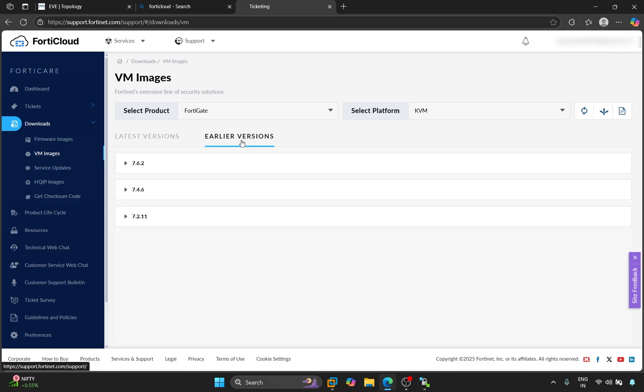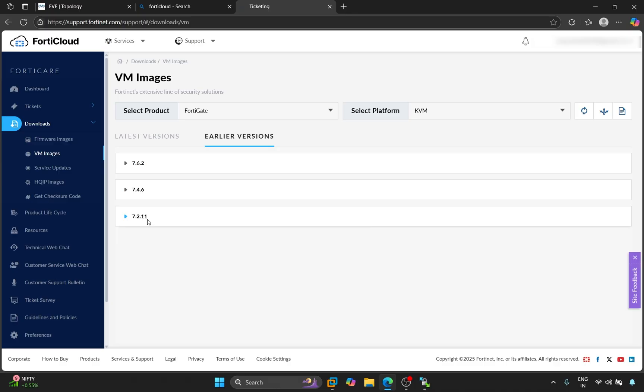The firewall versions shown here are 7.6.2, 7.4.6, Version 7.2.11. I previously tried 7.4.6 but it didn't work properly and kept crashing. I am downloading the version 7.2.11 now.